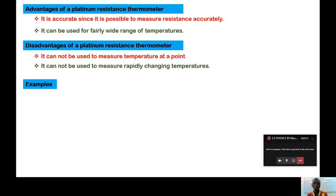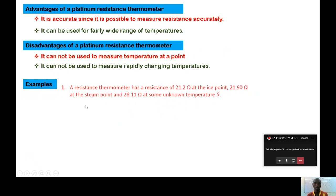That rapid-response limitation is a disadvantage. Another person might say it is also bulky. Those are the main disadvantages we can mention at this moment. Now let us go to some examples, because we may have calculations about the platinum resistance thermometer.